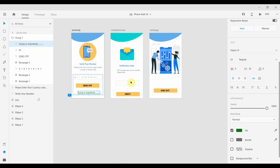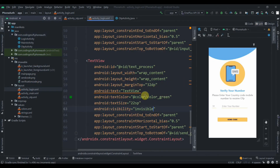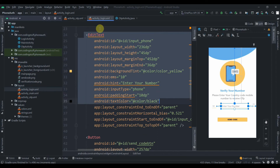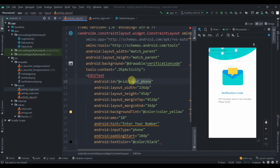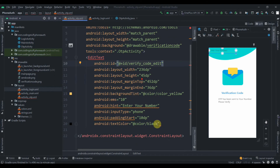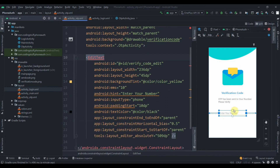In the OTP activity design we just need one edit text and one button. I'll copy the edit text from the login activity, paste it here, and change its ID to 'verify_code_edit'. I'll position it and constrain it horizontally to the parent and to the top. The text color will be black.